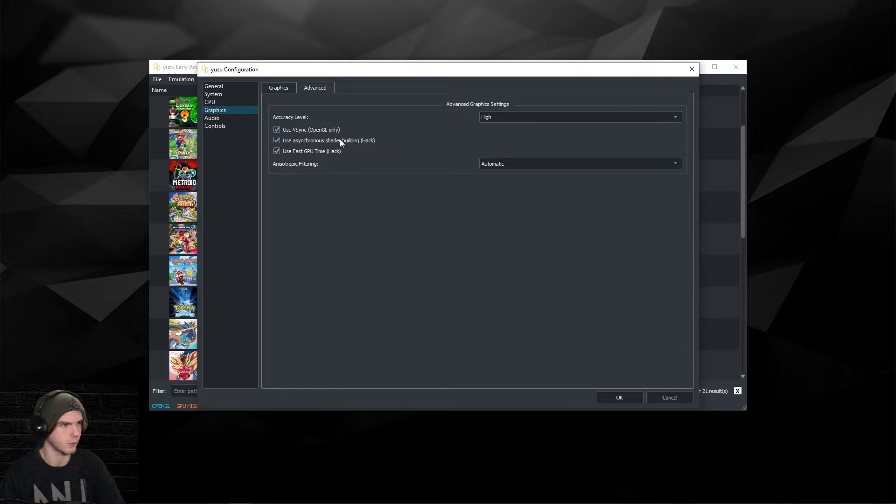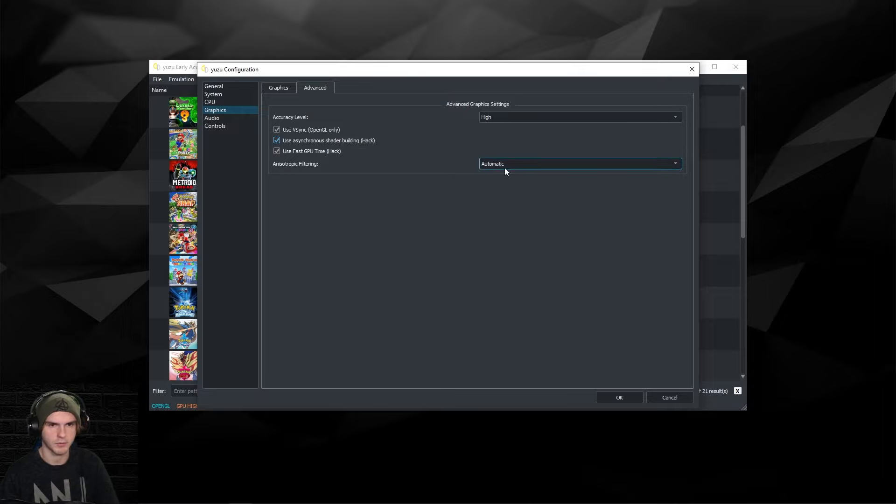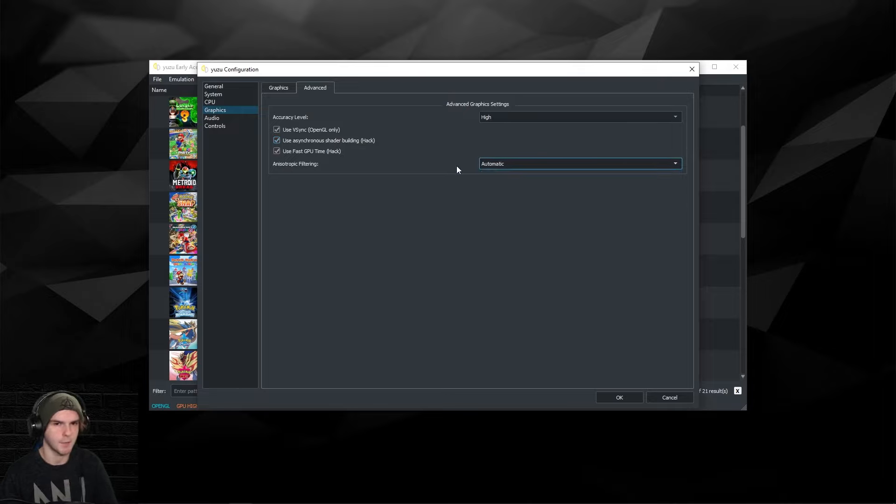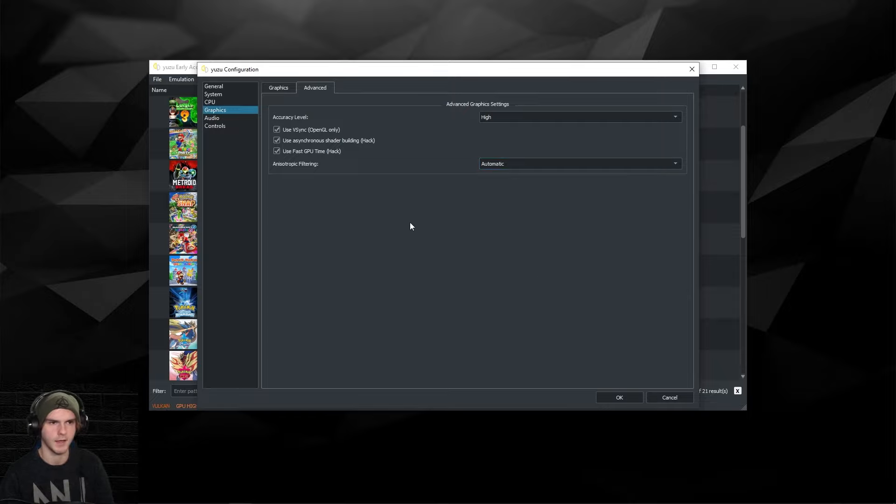For anisotropic filtering, they have a new feature called automatic. I'm actually going to keep it on automatic. You can play around with this as well.